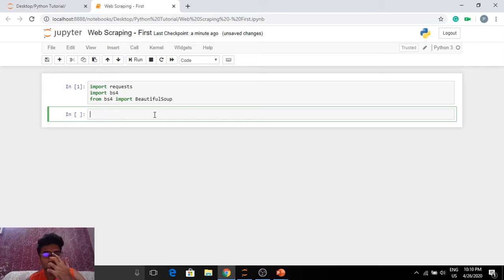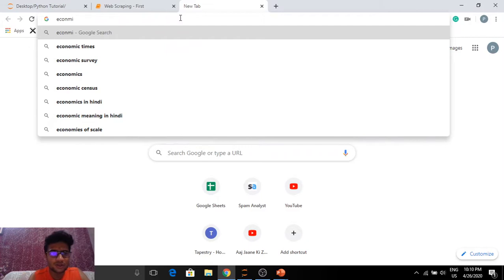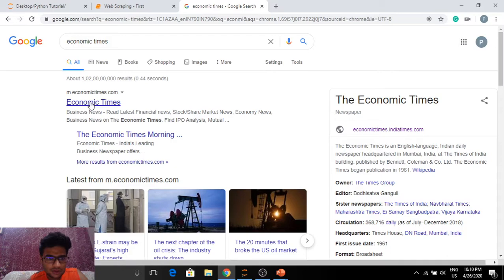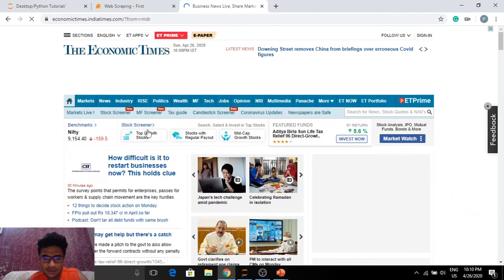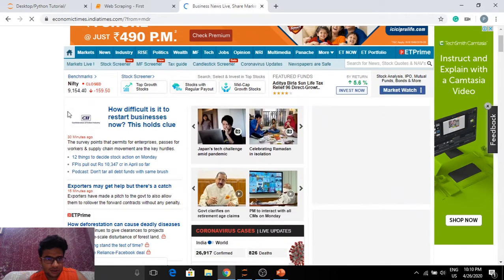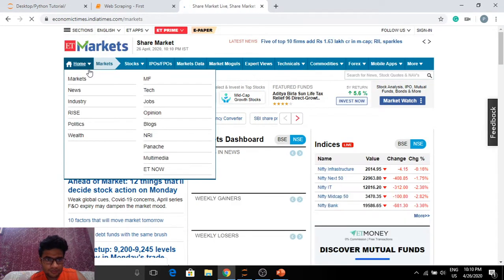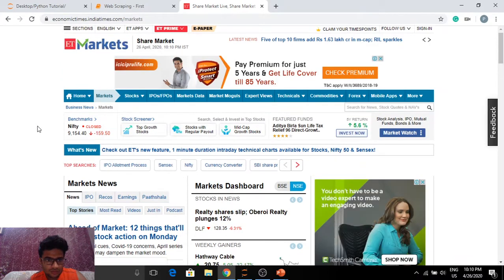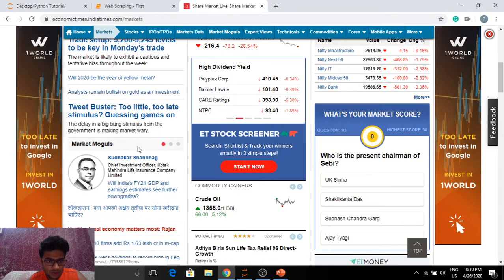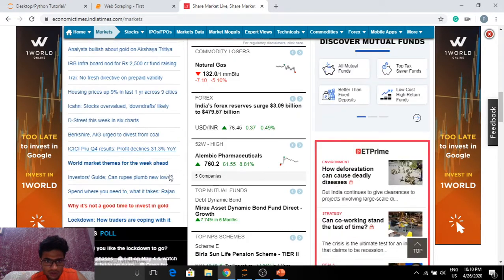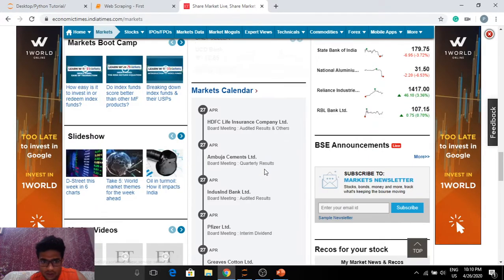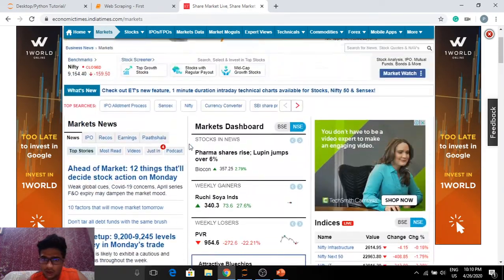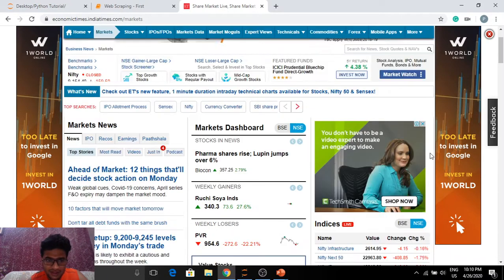First thing we will do is find out what is the URL from where we are going to get these news articles. So Economic Times, let's search for the stocks section, markets. A lot of research needs to be done in just setting up your scraper. Once you have that, things get really easy.